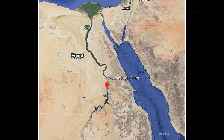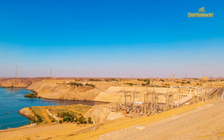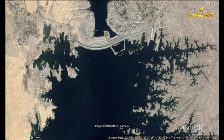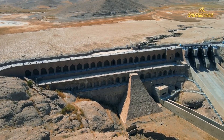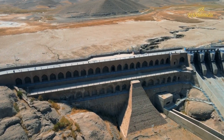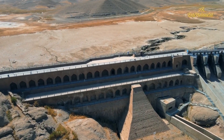The Aswan Dam, located in southern Egypt on the Nile River, stands as one of the most significant feats of engineering in the 20th century. Often referred to in two parts — the Aswan High Dam and the earlier Aswan Low Dam — this monumental structure has played a crucial role in shaping modern Egypt. The dam's construction and the decisions surrounding it have had far-reaching impacts on the country's agriculture, economy, environment, and social structure.